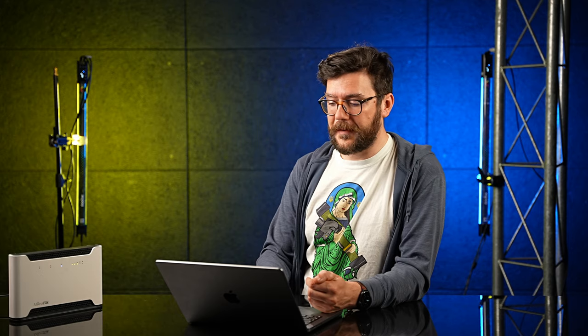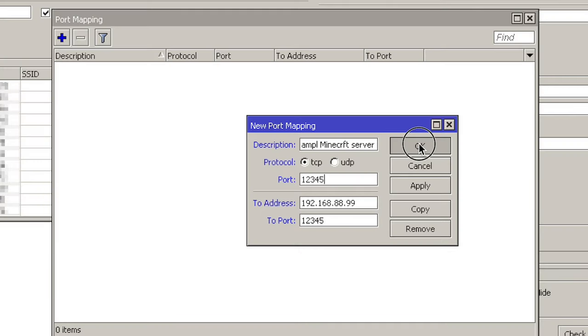So normally, these two values are the same, unless you have multiple PCs in your network and you want to separate somehow, maybe one server is using one port and the other one is using a different port. But since I only have, in my example, one PC, it's the same port.